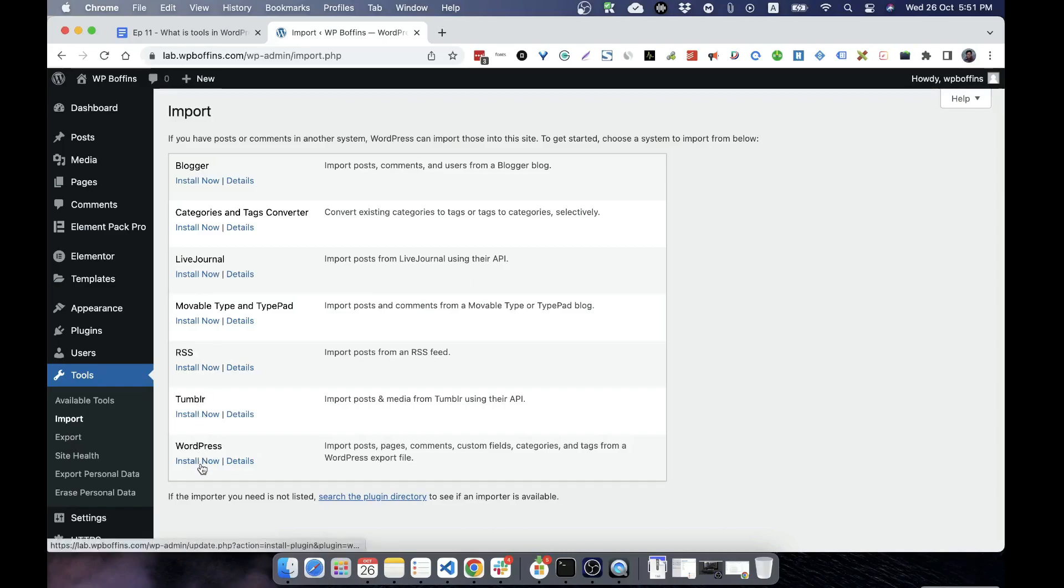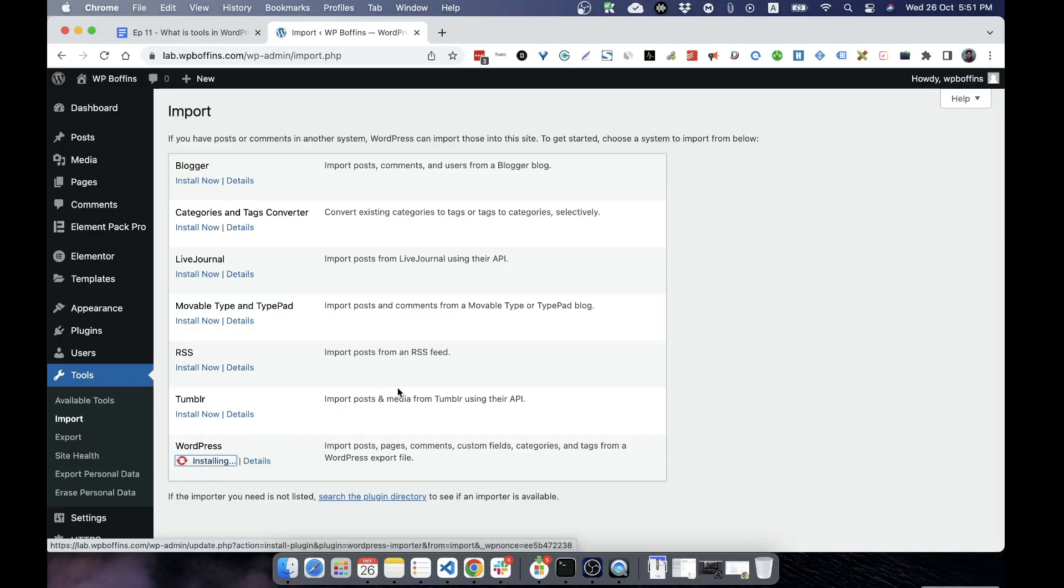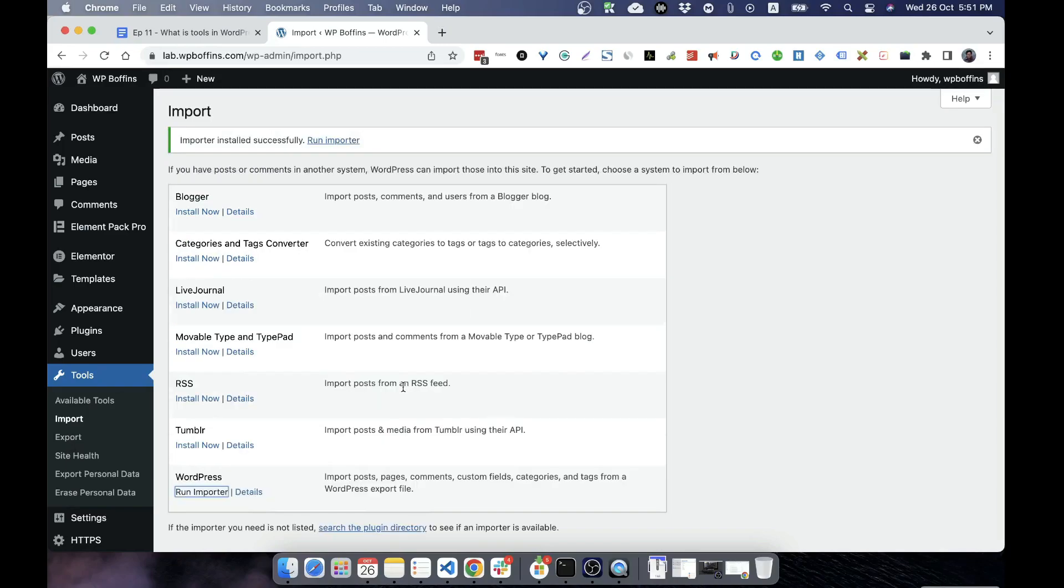The most important is WordPress can import WordPress posts, like posts, pages, comments, custom fields, categories, etc. So the most commonly used tool is WordPress, and I'm right now going to install it. It's actually known as WordPress importer. After installing the WordPress importer, then you will see that there is an option named Run Importer.